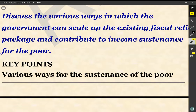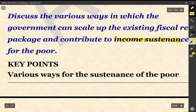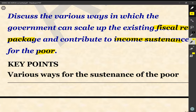Hello students, welcome to AKS. In this lecture, we will try to do the main Q&A. The question we are going to discuss is: discuss the various ways in which the government can scale up the existing fiscal relief package and contribute to income sustenance for the poor. The key areas of focus are the fiscal relief package that the government has to scale up, and income sustenance for the poor.